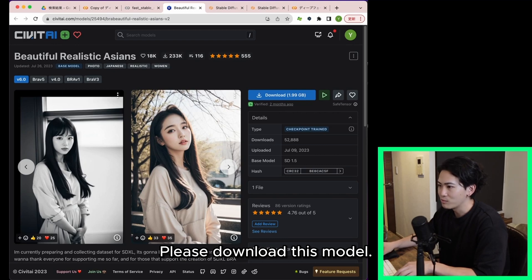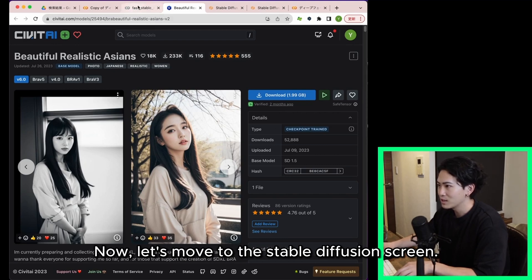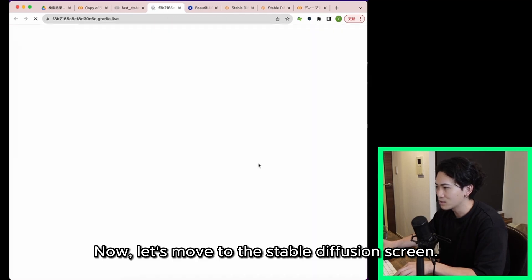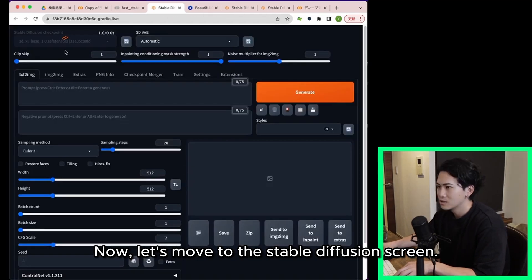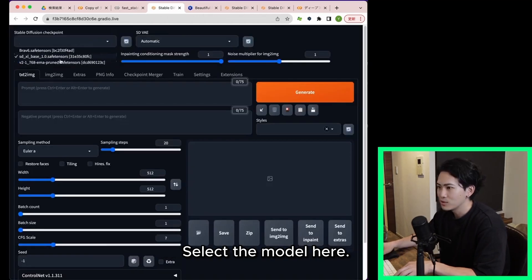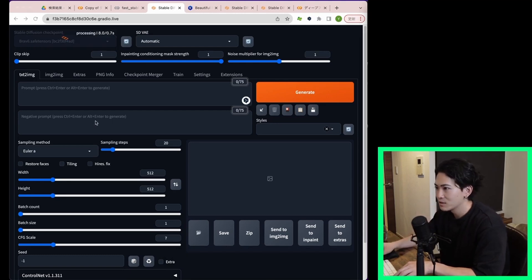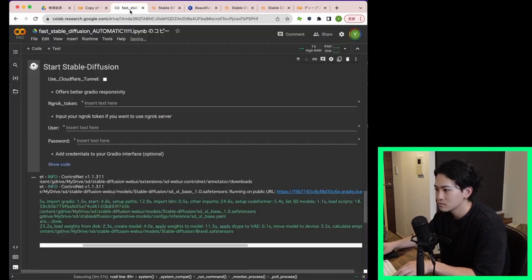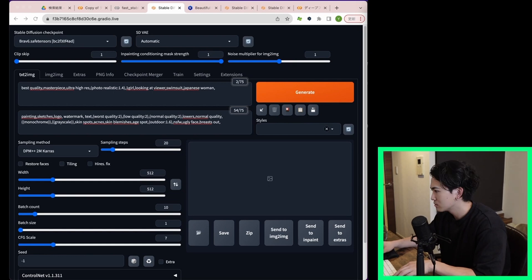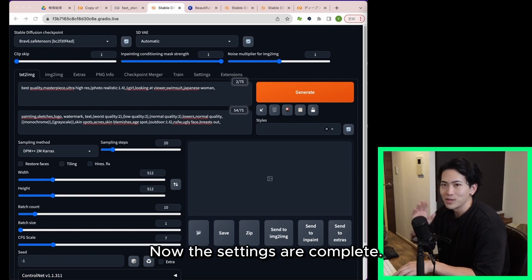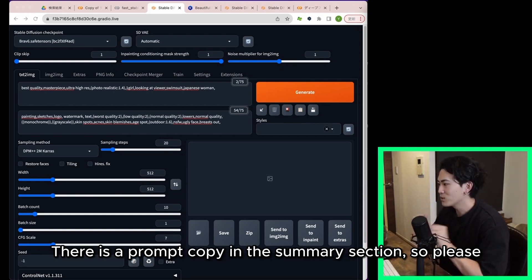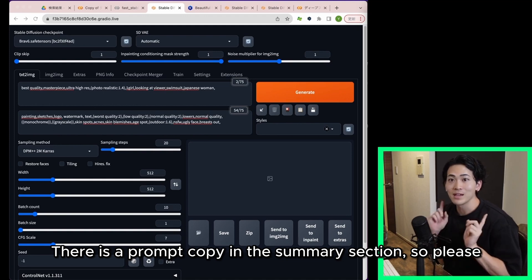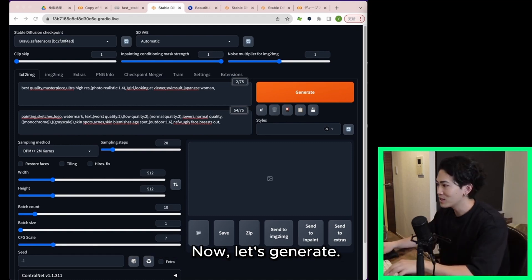Please download this model. Now let's move to the stable diffusion screen. Select the model here. I'm going to set it up from here. Now the settings are complete. There is a prompt copy in the summary section so please use it. Now let's generate.